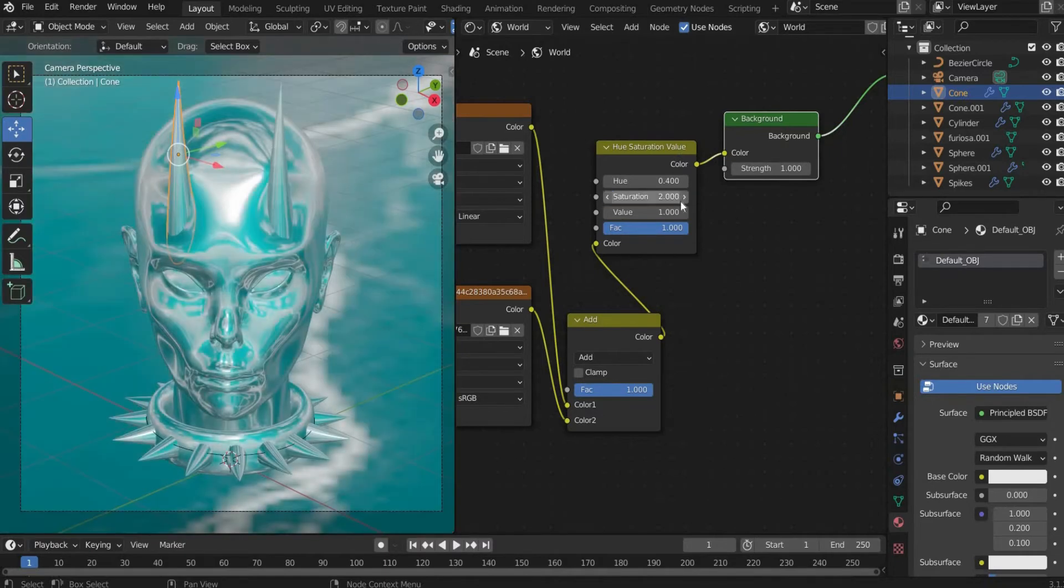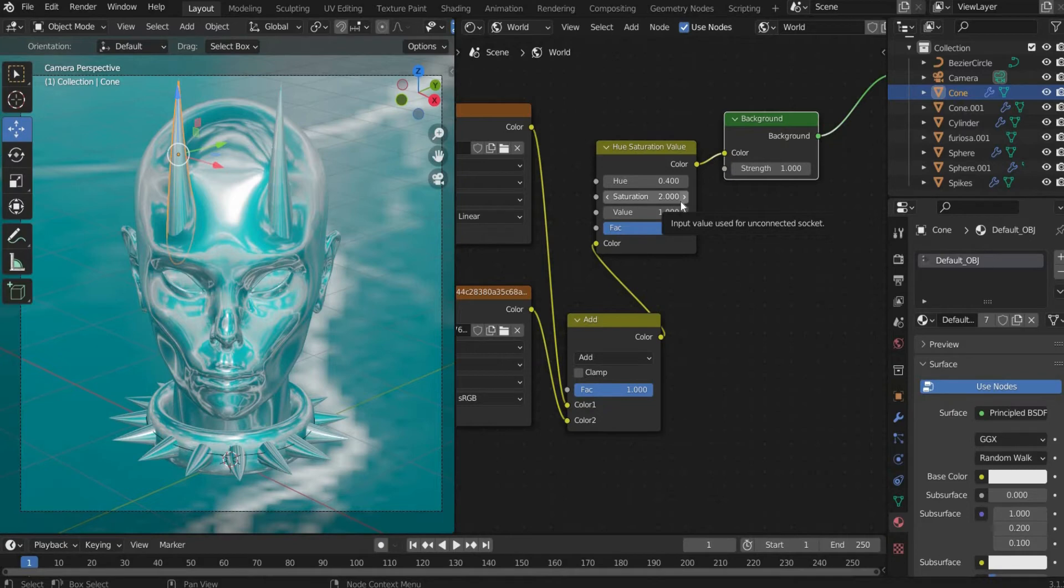If you want to support me on Patreon, you can find the whole project files there. You can find the link in the caption.